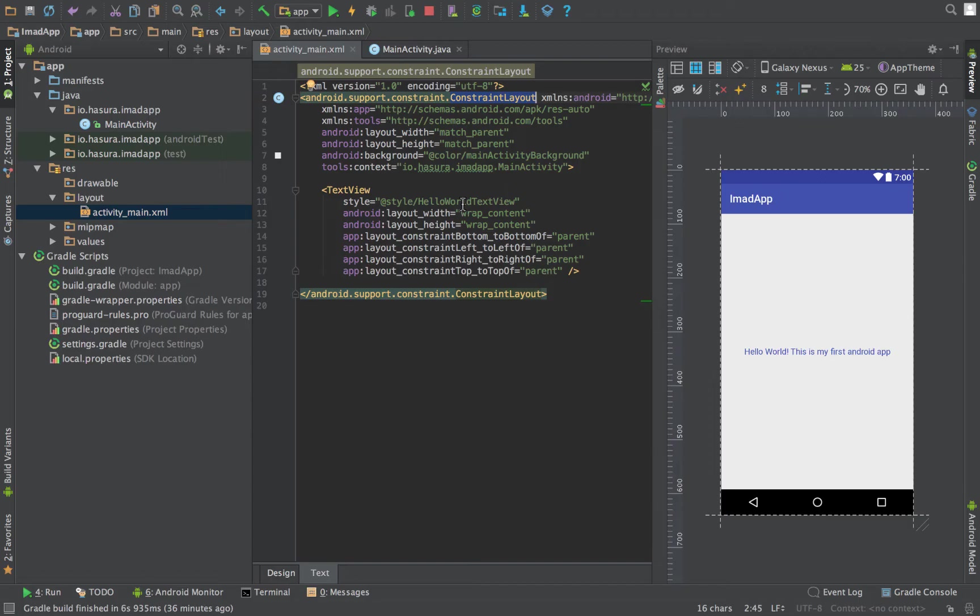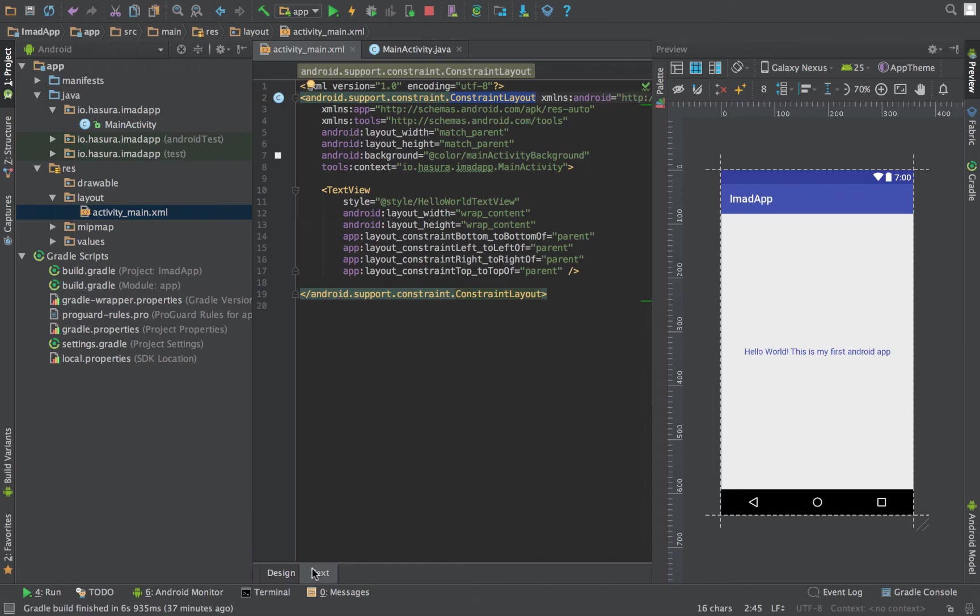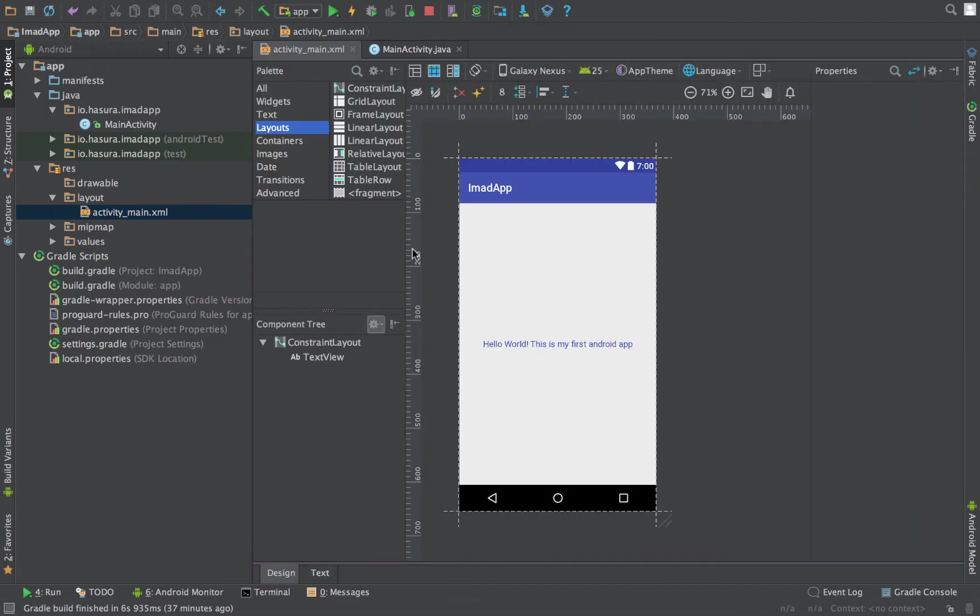The constraint layout was released recently and is a new layout that Android has brought forward. I've provided a link in the slides for you to get a better understanding of constraint layout. Also, there are two ways to build UI in Android Studio: you can either choose to code it using XML or use the interface provided by Android.